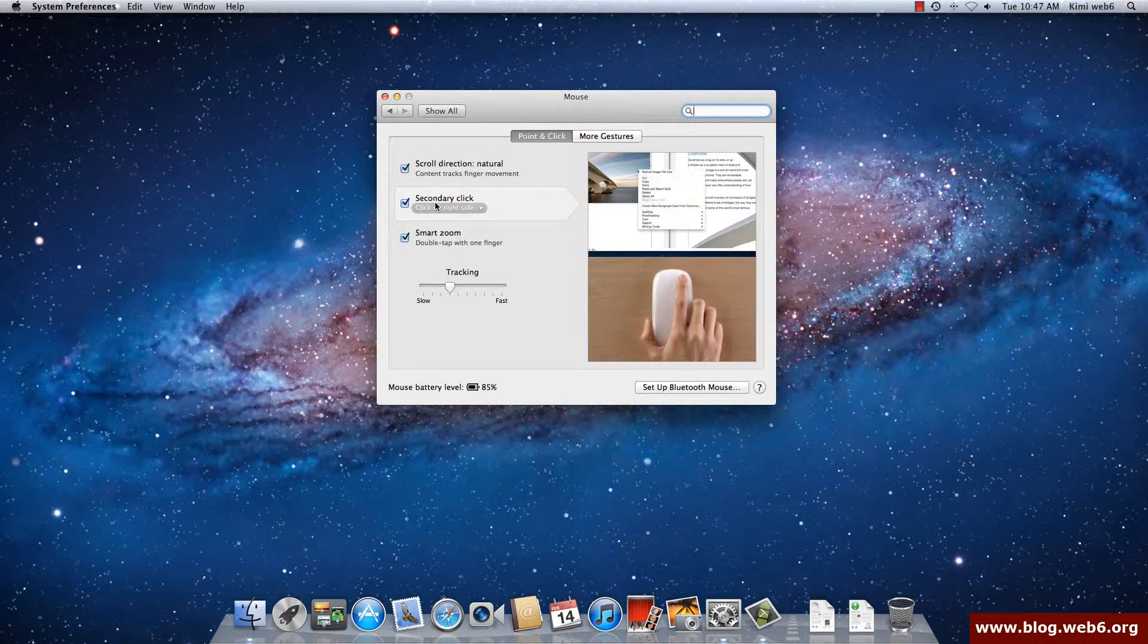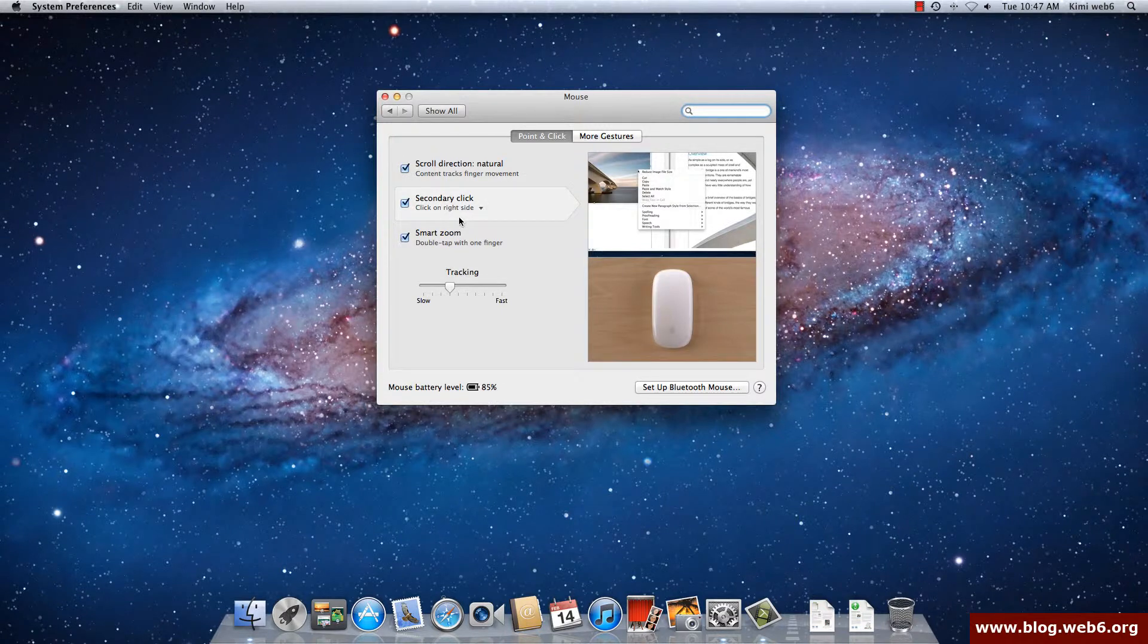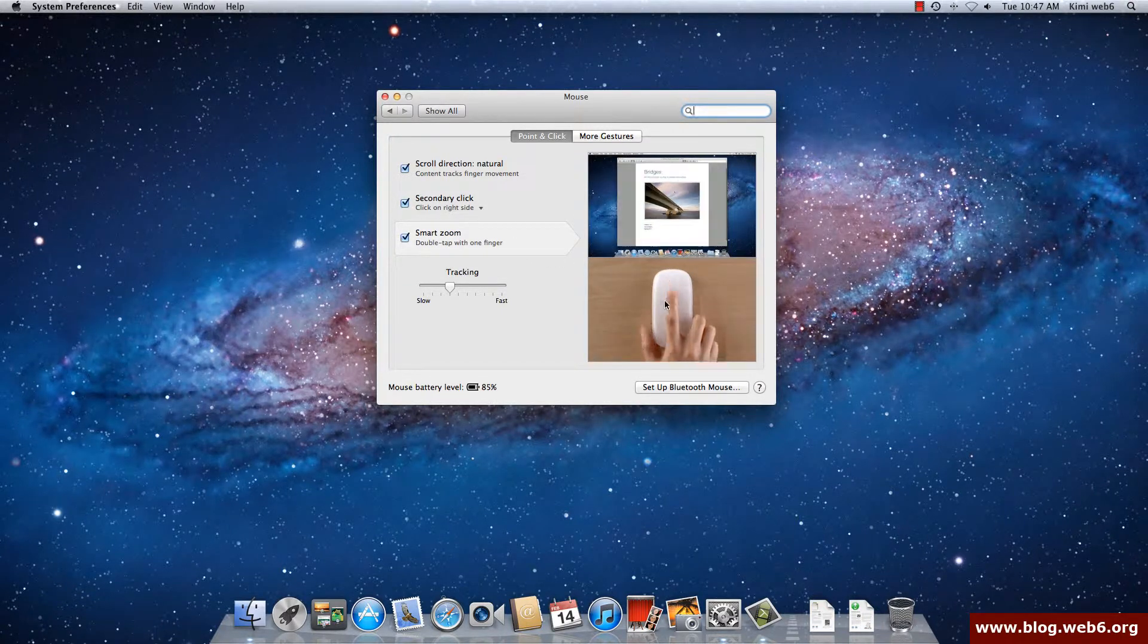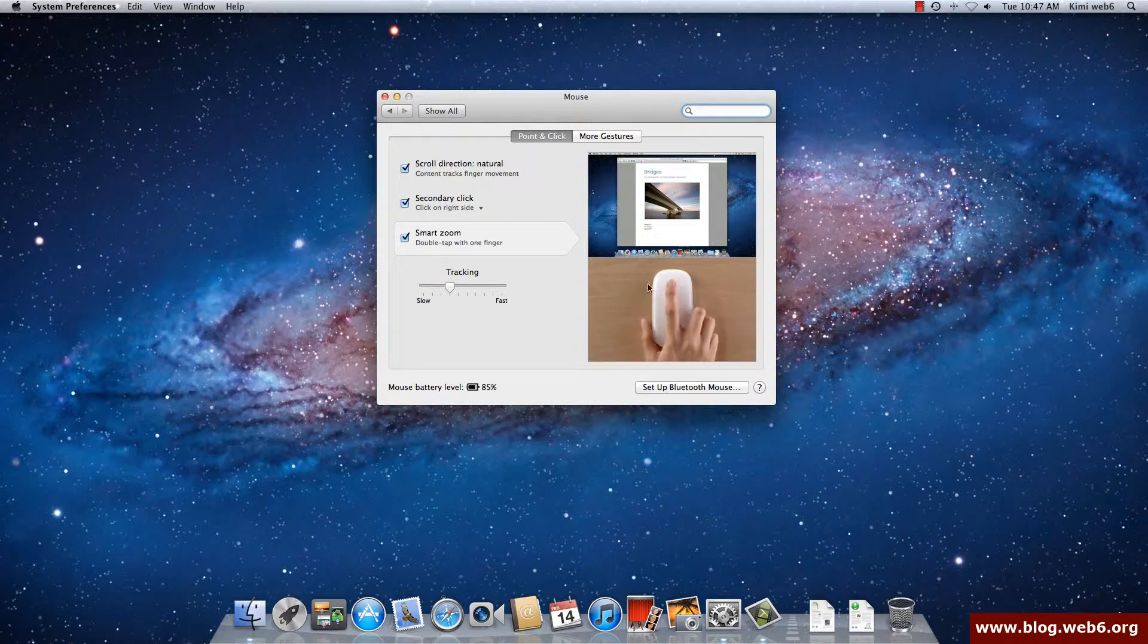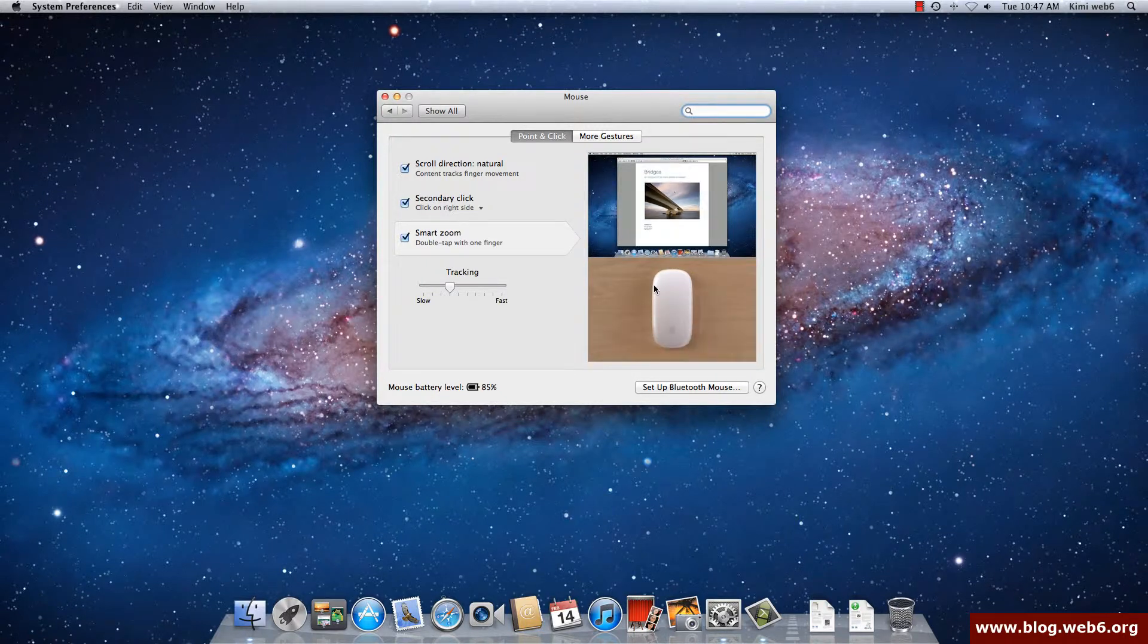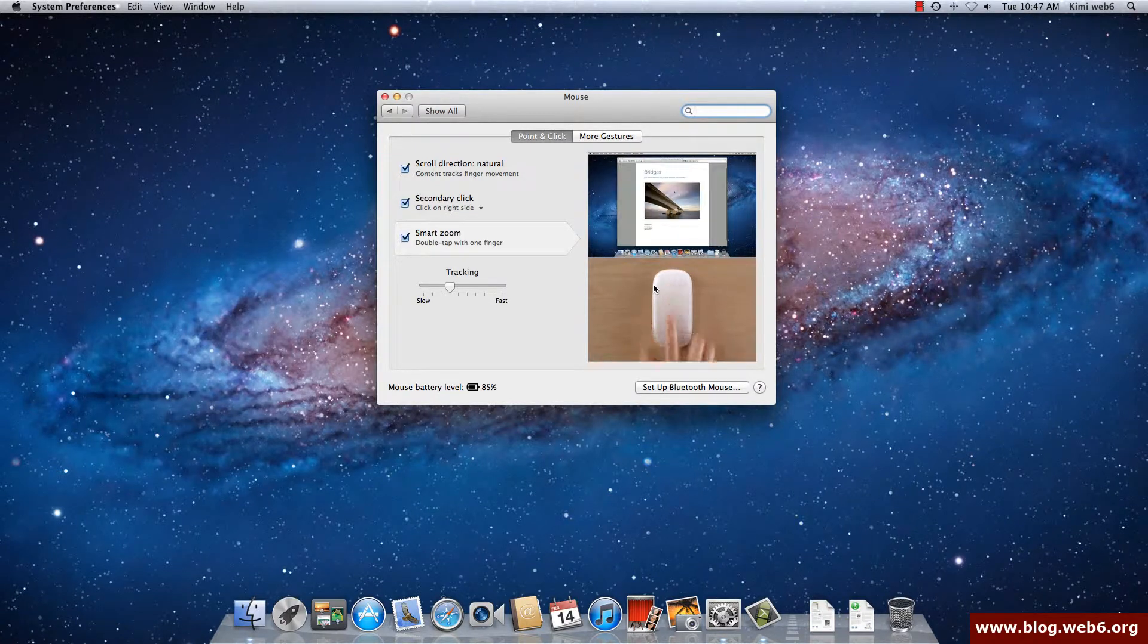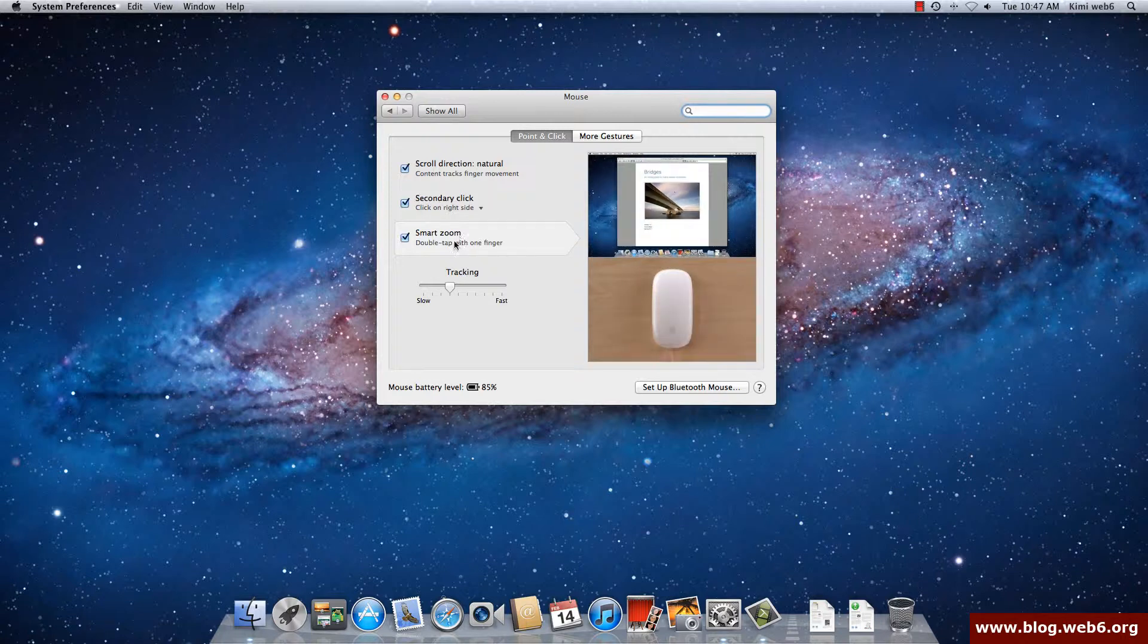But if you get used to using pointer finger and this finger and then the middle finger, then it's easier that you use your middle finger for the right click and the pointer finger for the left click just like on Windows.